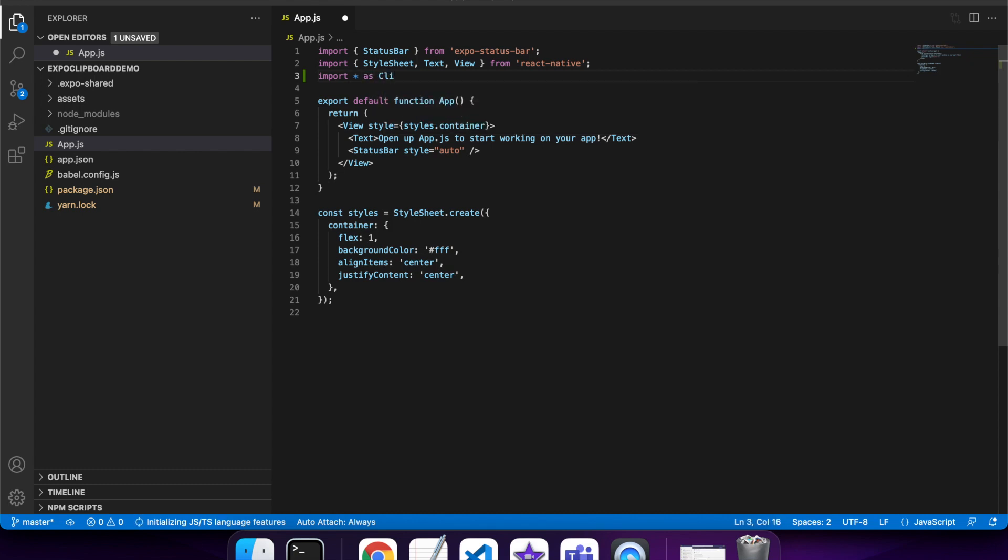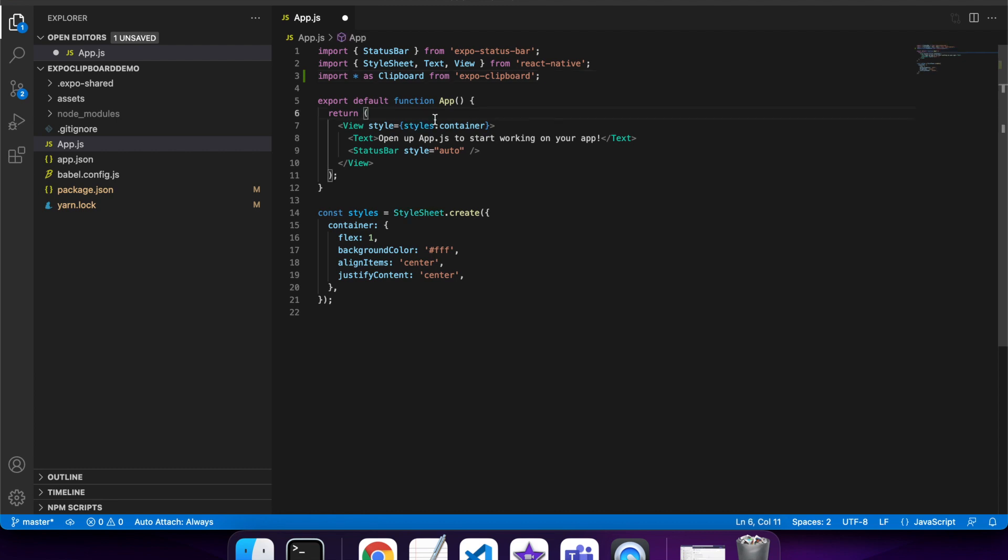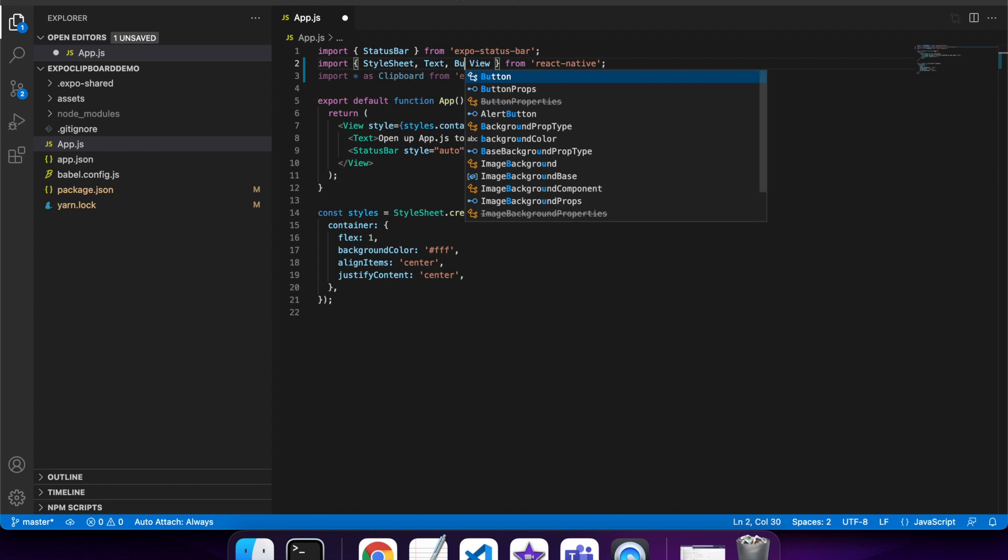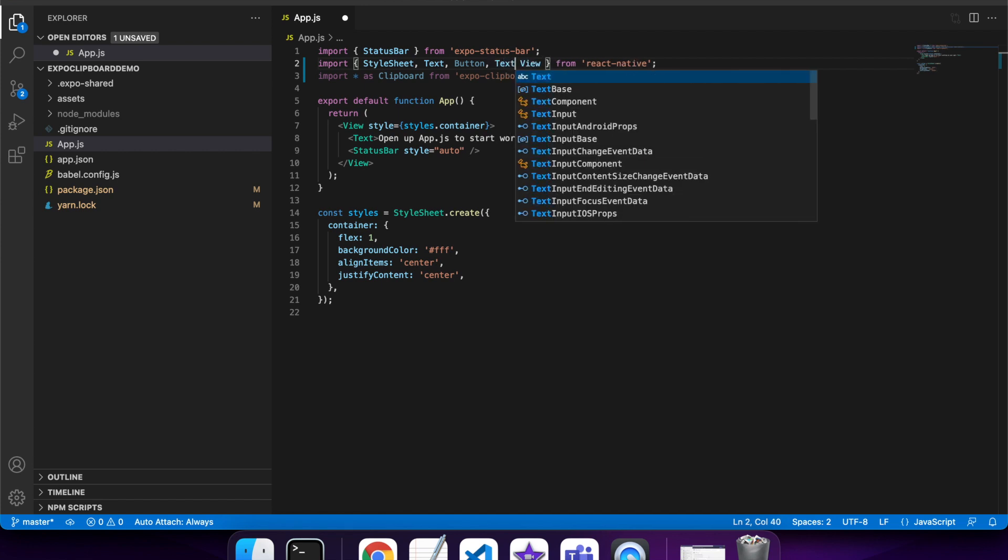You'll want to import the clipboard from Expo clipboard. I'm going to add a button because I want to be able to copy when I use the button and also paste when I use the button into a text field.